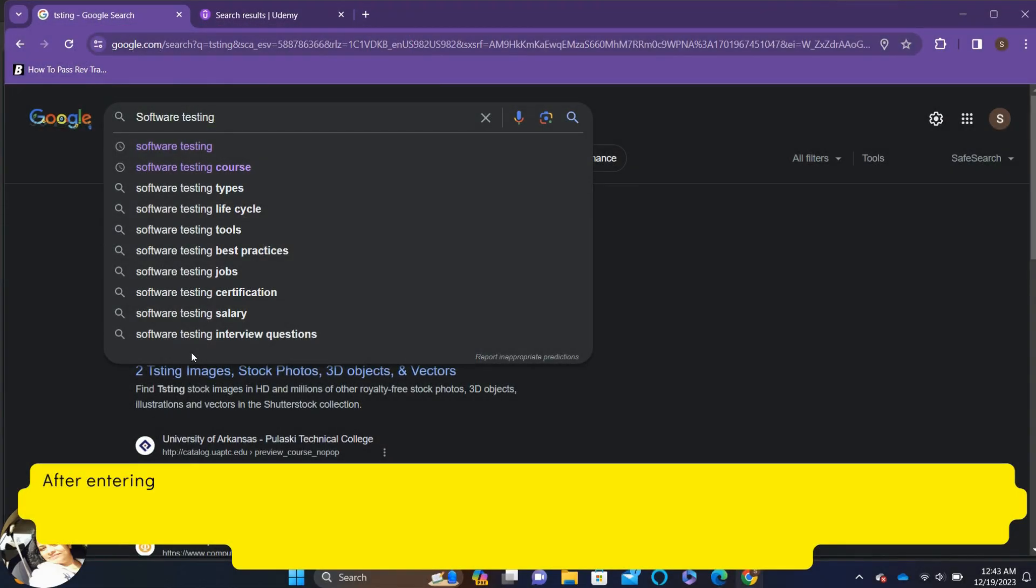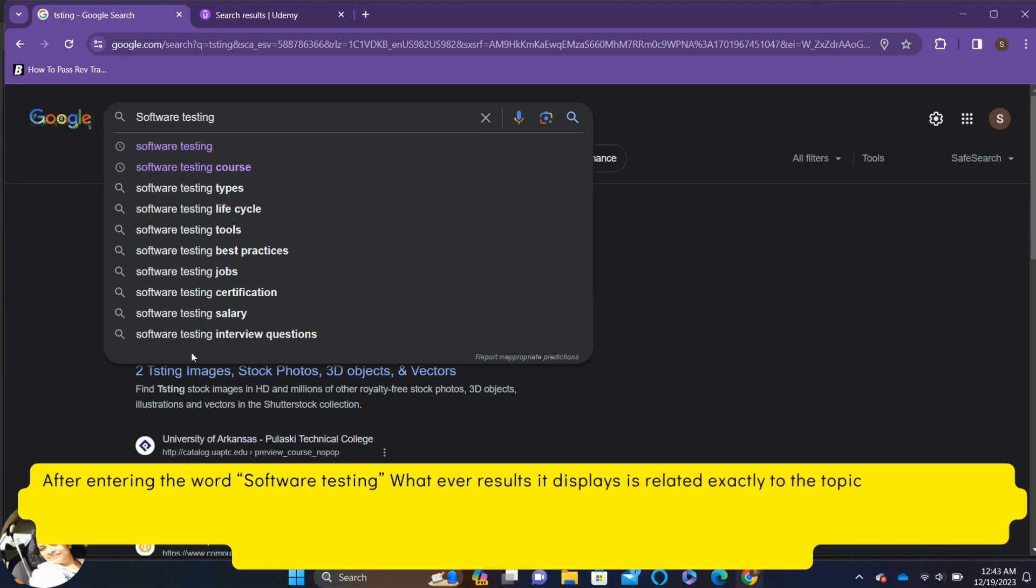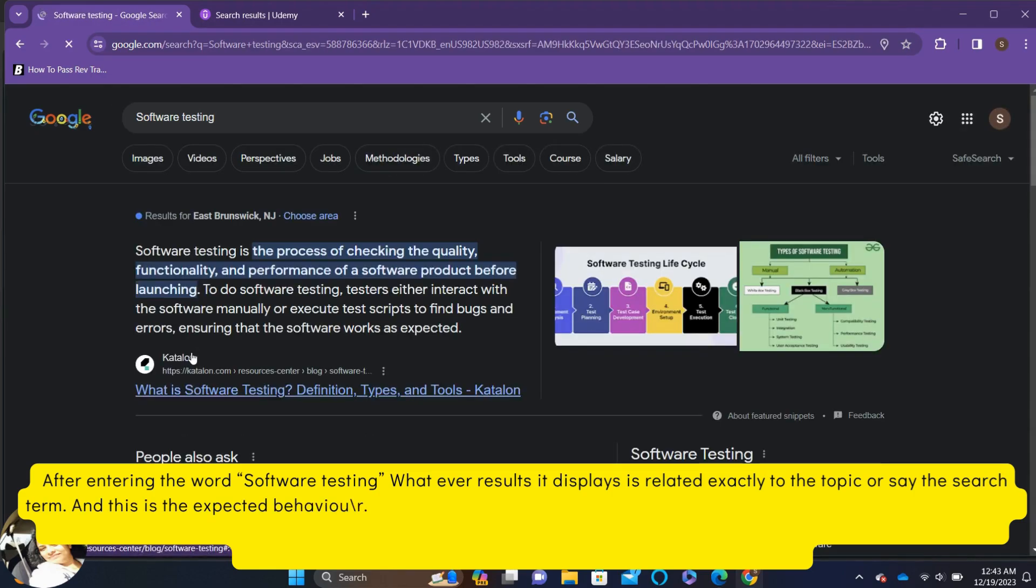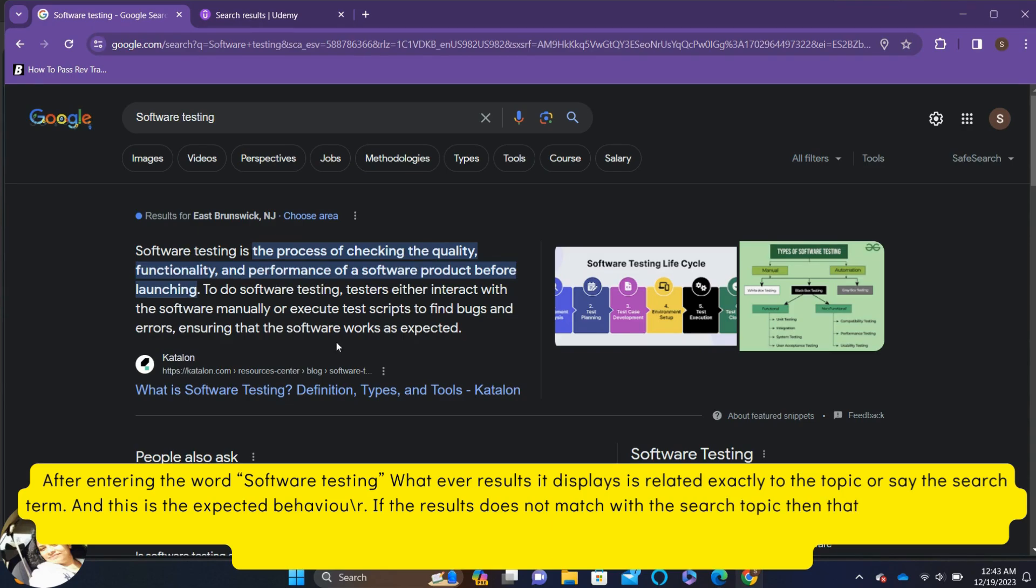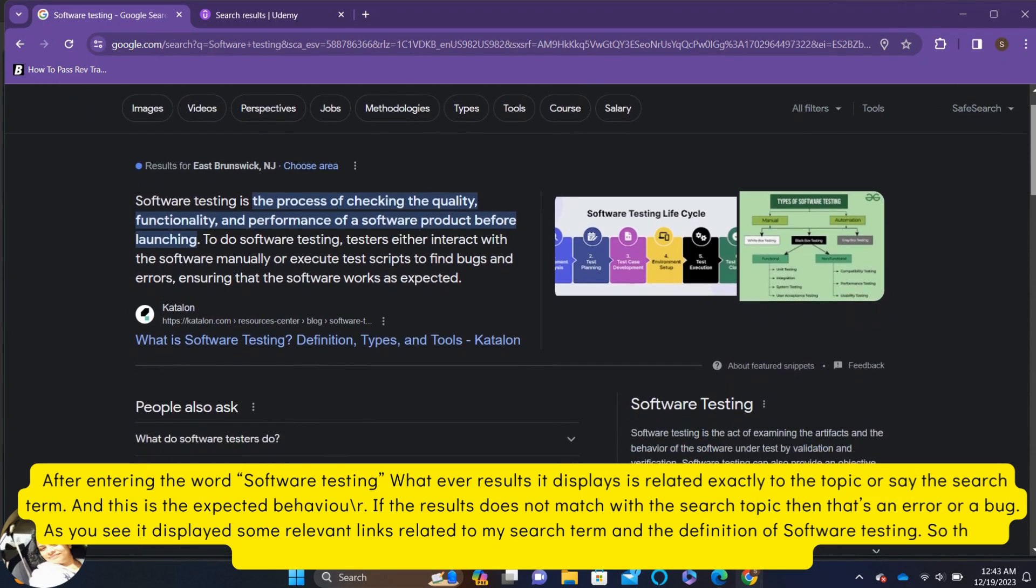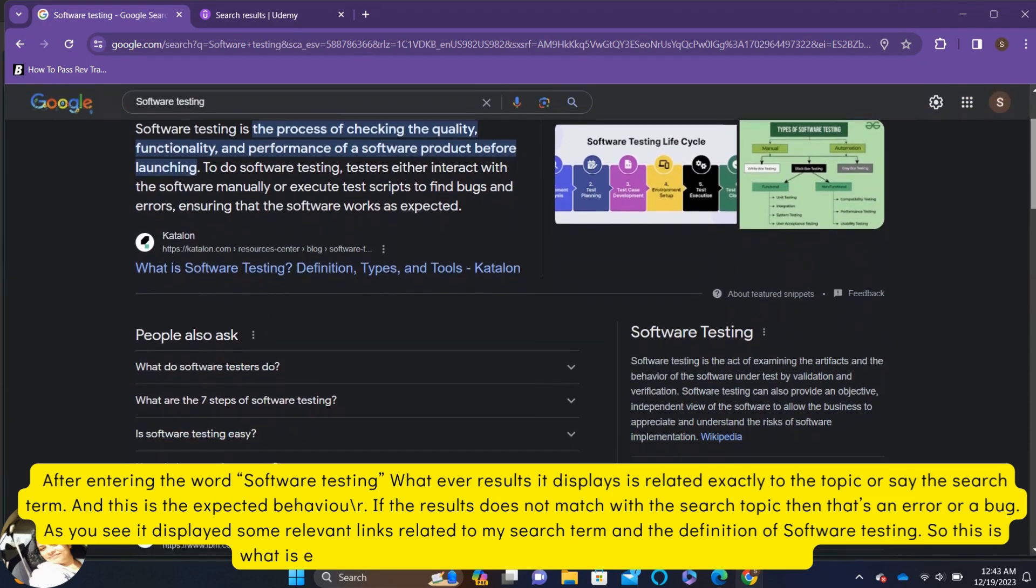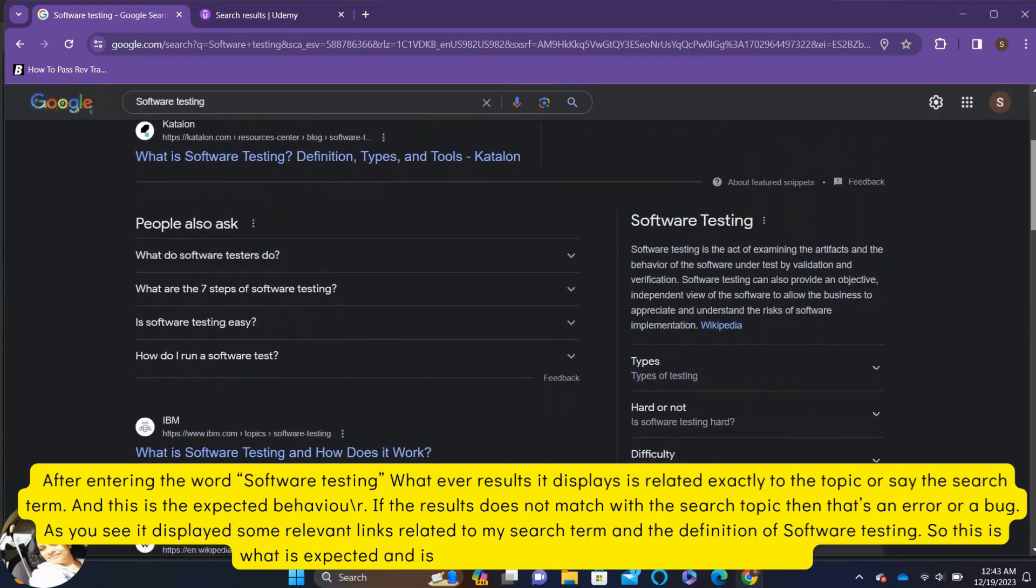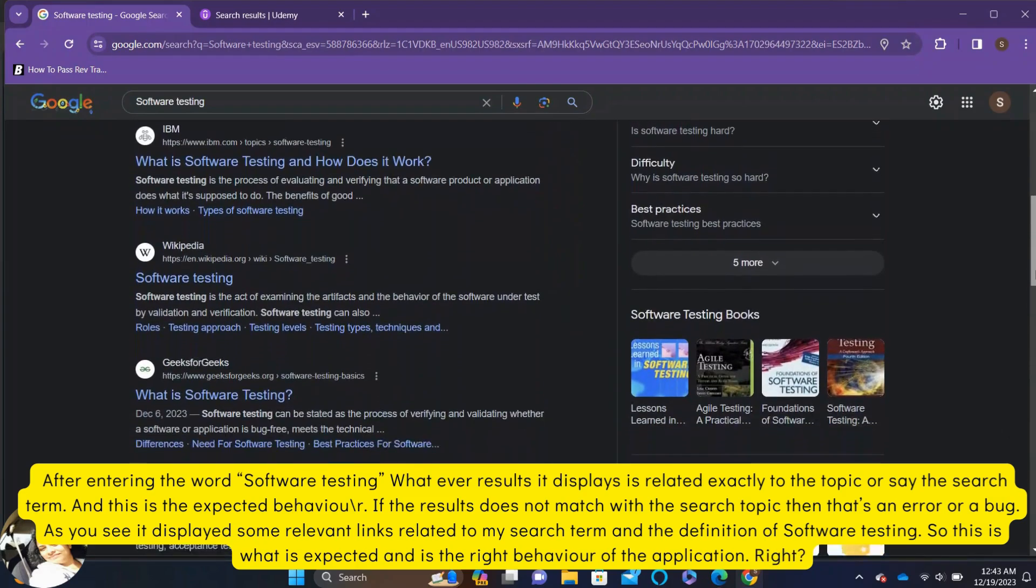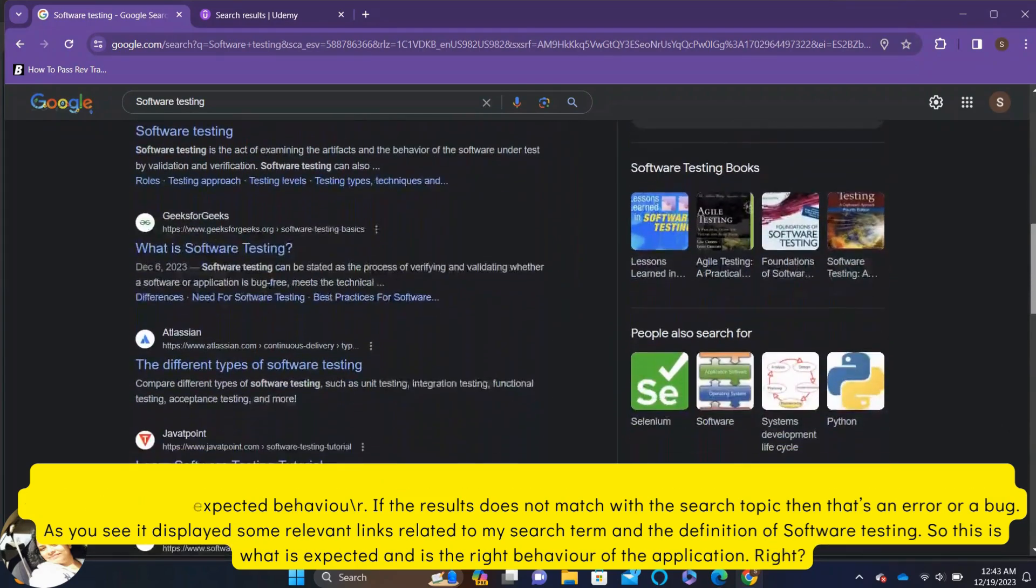After entering the word software testing, whatever results it displays is related exactly to the topic or the search term and this is the expected behavior. If the results does not match with the search topic, then that's an error or a bug. As you see, it displayed some relevant links related to my search term and the definition of software testing. So, this is what is expected and is the right behavior of the application.